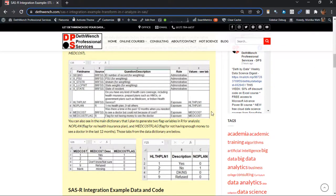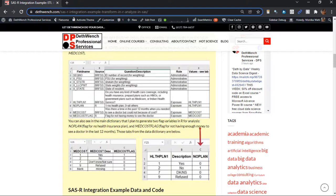What I'm doing is trying to make two binary flags to represent healthcare access issues. The first one, MedCost flag, flags the record if the respondent said they could not access the doctor within the past 12 months due to medical costs. See the coding of MedCost flag? I generate it from the native variable in BRFSS, which is MedCost. And then next to it we have the coding of the binary flag NoPlan, from native variable HealthPlan1. This flags the record if the respondent doesn't have a health insurance plan.